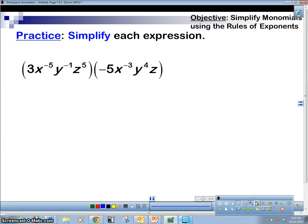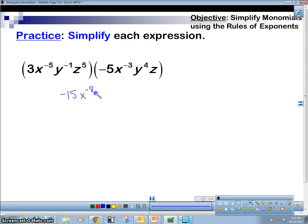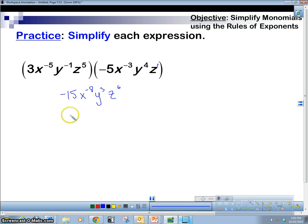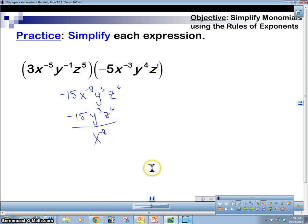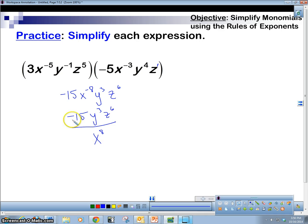Practice this one and come back to see if you can get it. Here's the solution: negative 15. Adding the exponents gives negative 8. Add the exponents: 3. Add the exponents: 6 — remember the implied 1. So we have negative 15, y cubed, z to the 6. The negative exponent goes to the denominator — and once you put it in the denominator, it becomes positive x to the 8. That's your answer.